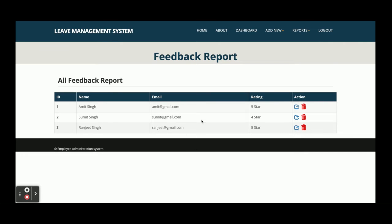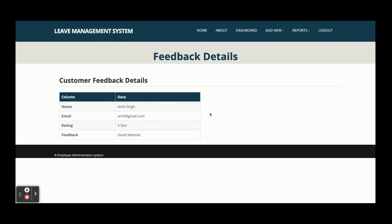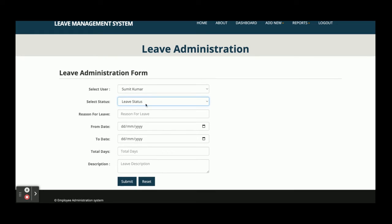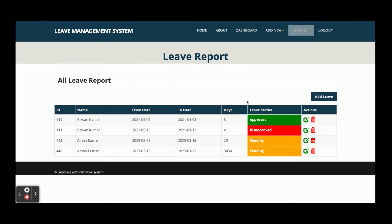This is the Feedback Report — all feedback submitted by different users will be displayed with a star rating. Click the arrow icon to see the details. This is the Add New Leave form where you can select the user, leave status, reason for the leave, from date, to date, total number of days, and description. After submitting, it will be saved inside the database and you can view it in the leave report.